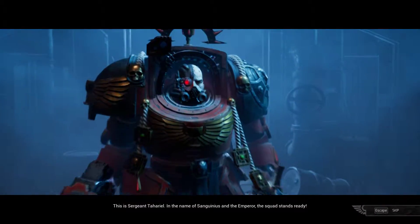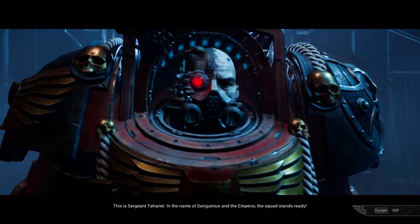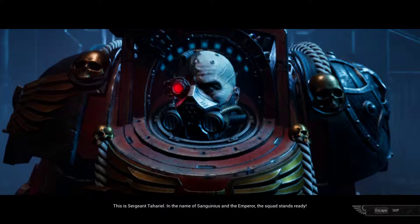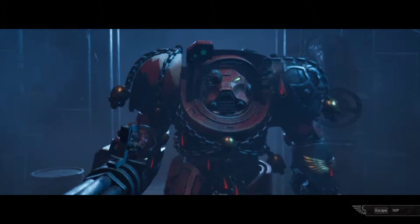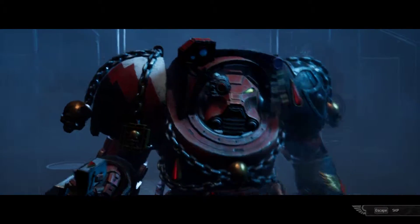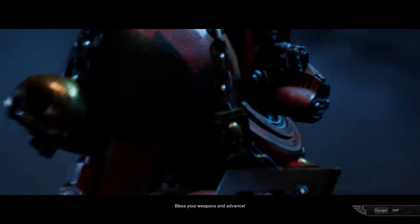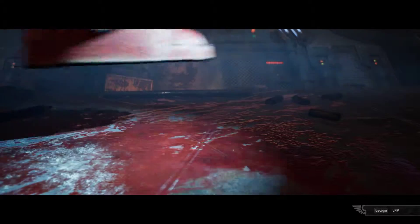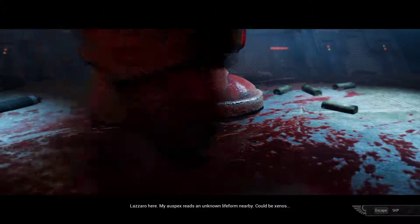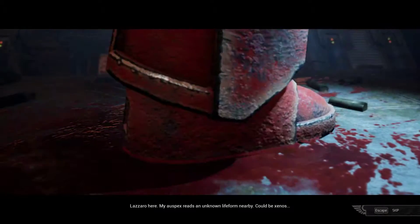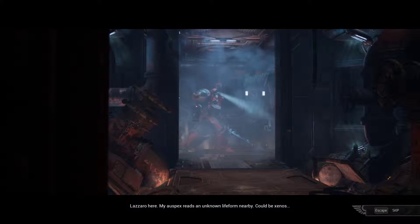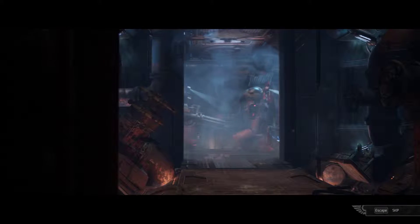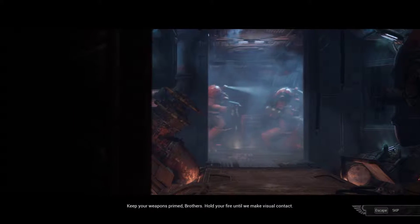This is Sergeant Tahario. In the name of Sanguinius and the Emperor, the squad stands ready. Bless your weapons and advance. Lazaro here. My war specs reach in a moonlight form. Could be Xenos. Keep your weapons primed, brothers.